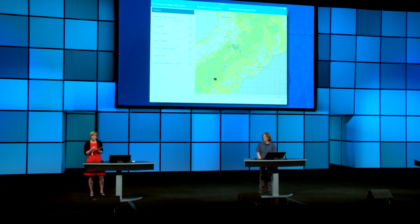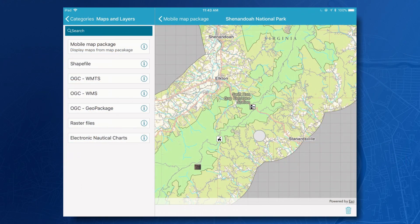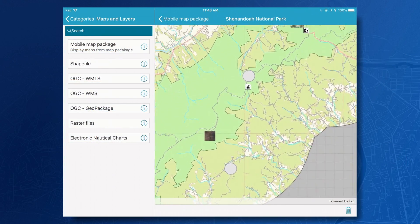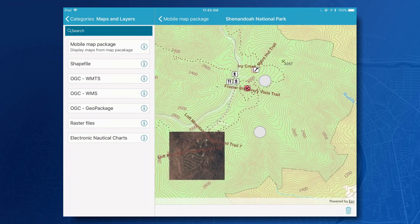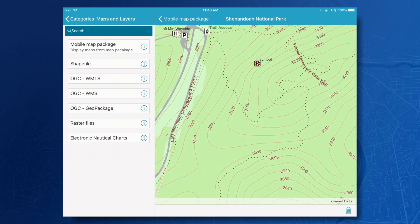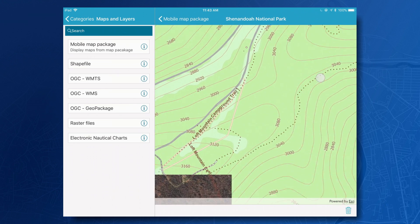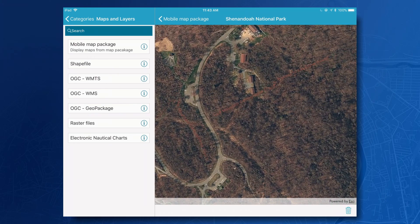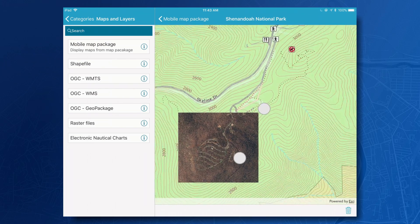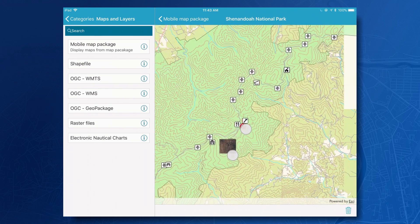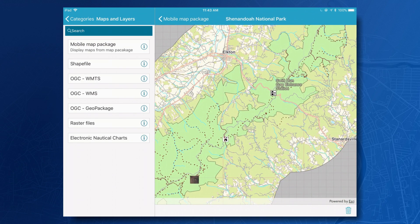This is a mobile map package over Shenandoah National Park. It includes rich operational data along with its cartography, and it includes detailed raster tiles as well. This was built in ArcGIS Pro, packaged up, and put onto my device so I can take it into the field and use it offline without any reliance on the network.